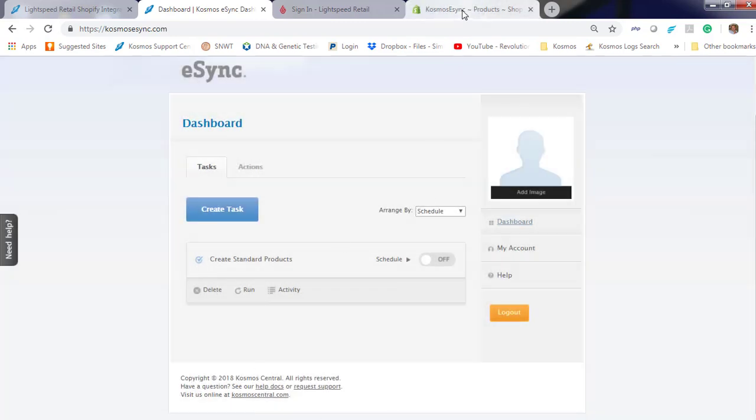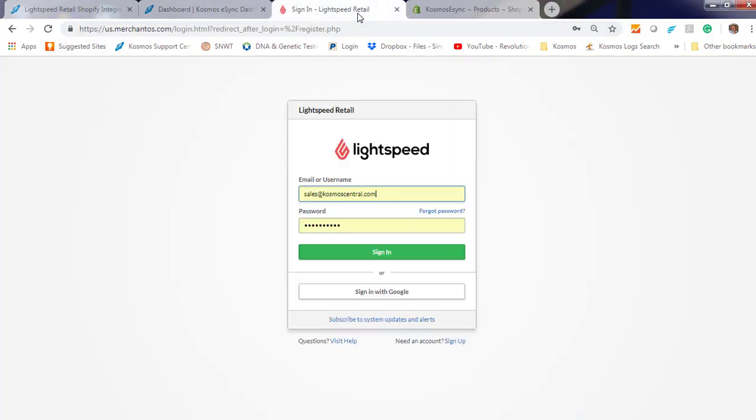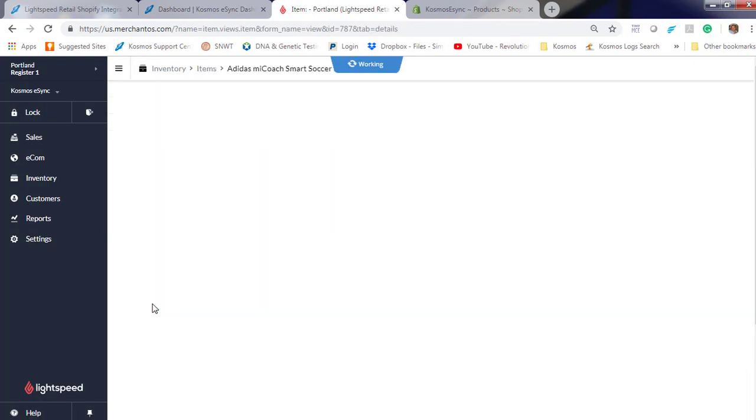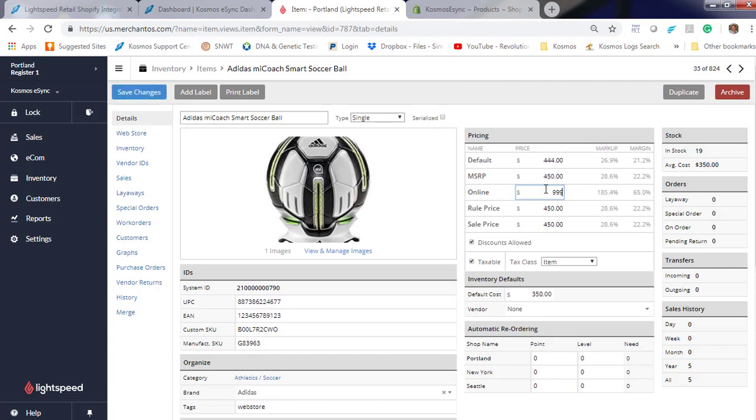Let's go to Shopify and see if we have any products. We have none. Let's go to Lightspeed and make an update. So take this Adidas soccer ball, $999. Hit Save.